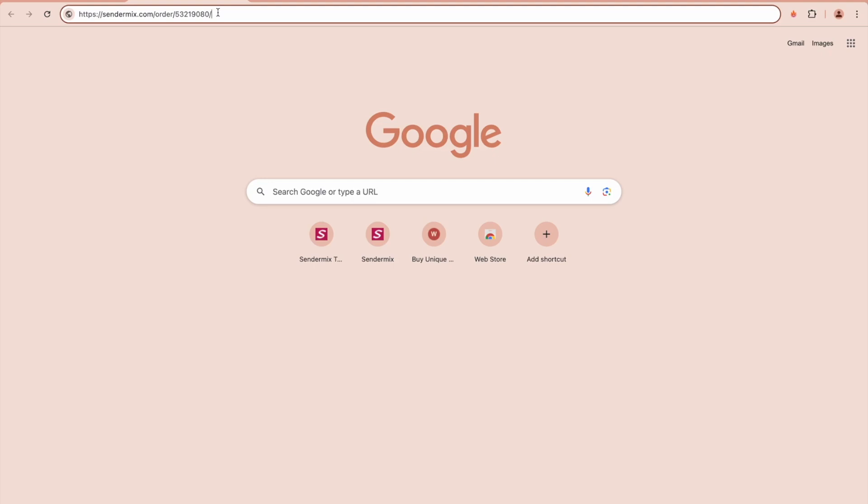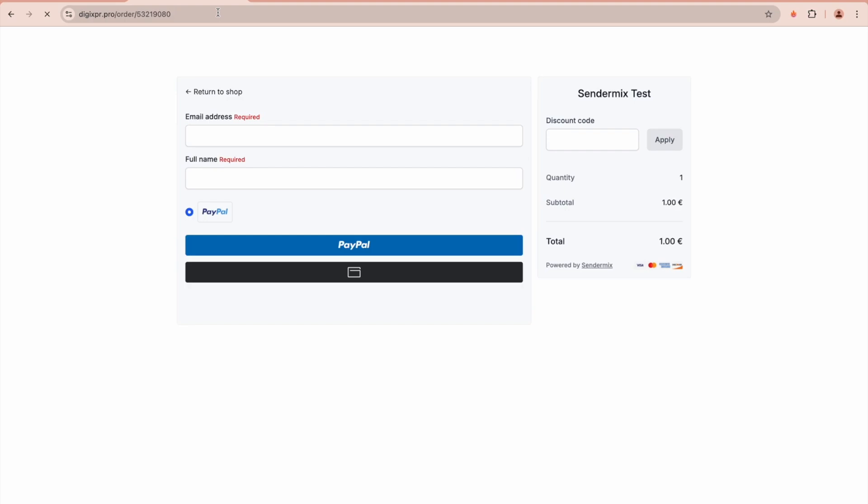Once a client pays for the product, the next client using the same unique link will be redirected to a different domain name associated with a different profile. Each profile is tied to a specific domain, which Sendermix automatically switches based on your settings.